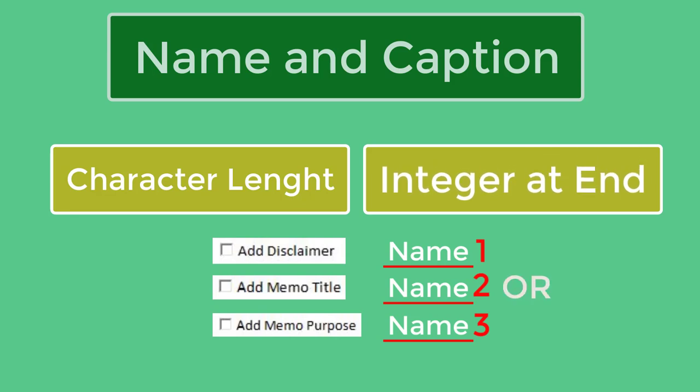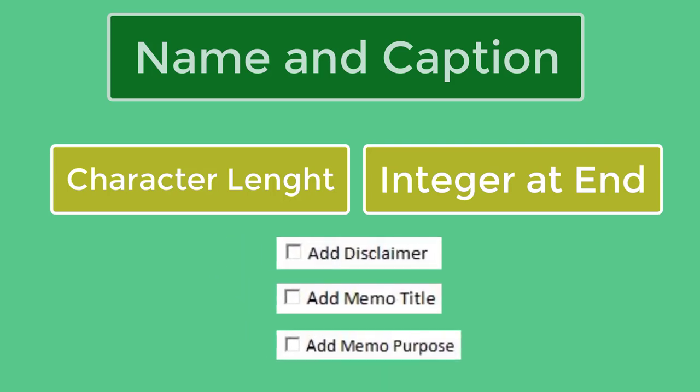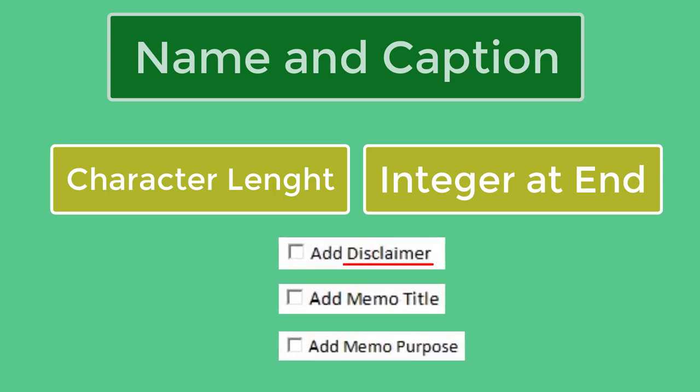For example, H1, H2, H3. Caption should have the same text as in headings in the Word document. We will use this caption to search the headings in master document.